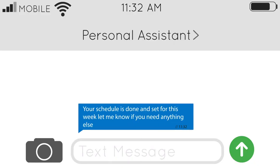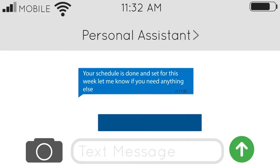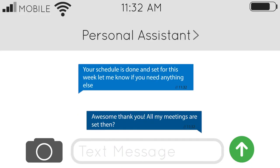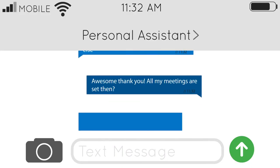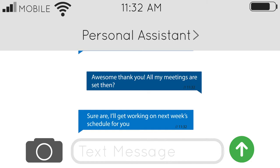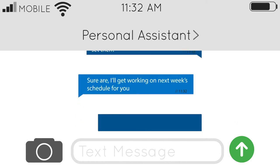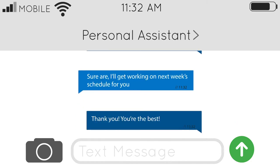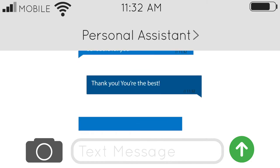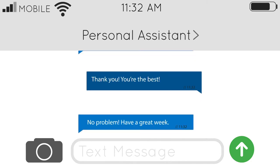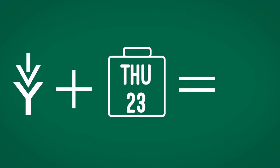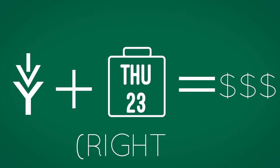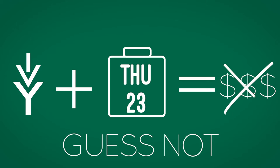Do you ever wish you had a personal assistant that would just schedule all your weeks out for you so you didn't have to worry about it? Well, you do — you just might not know about it yet. It's called the Ivy Tech Schedule Builder, and not only will it help you get your class schedule sorted out, but it's also totally free for Ivy Tech students to use.